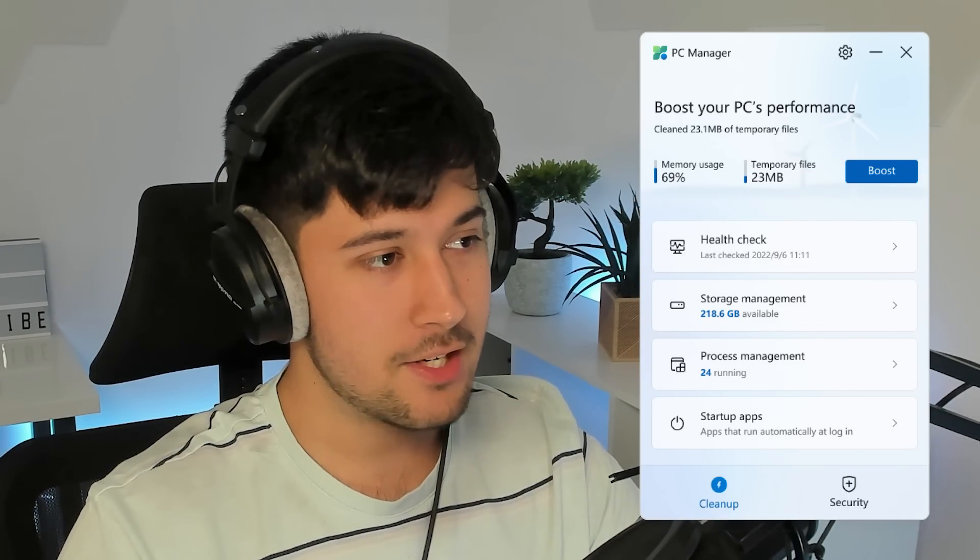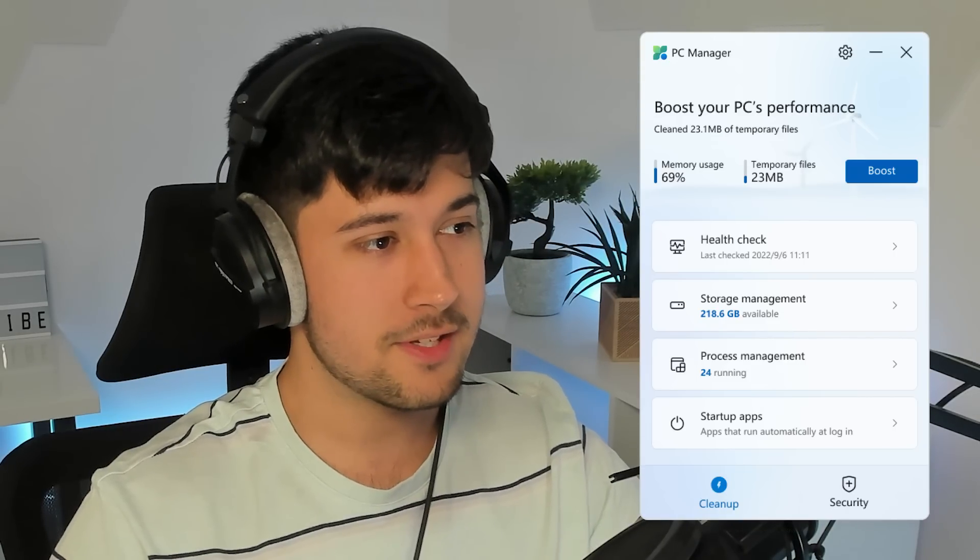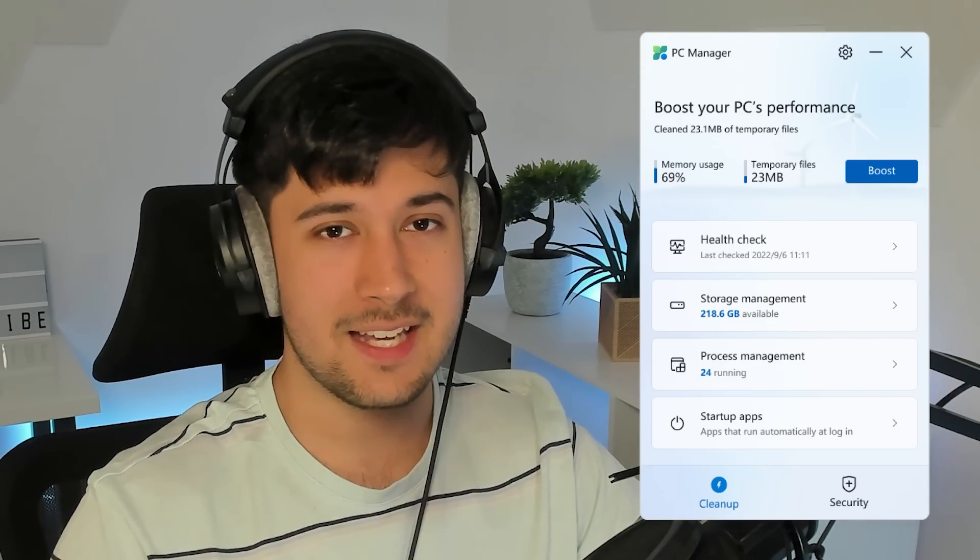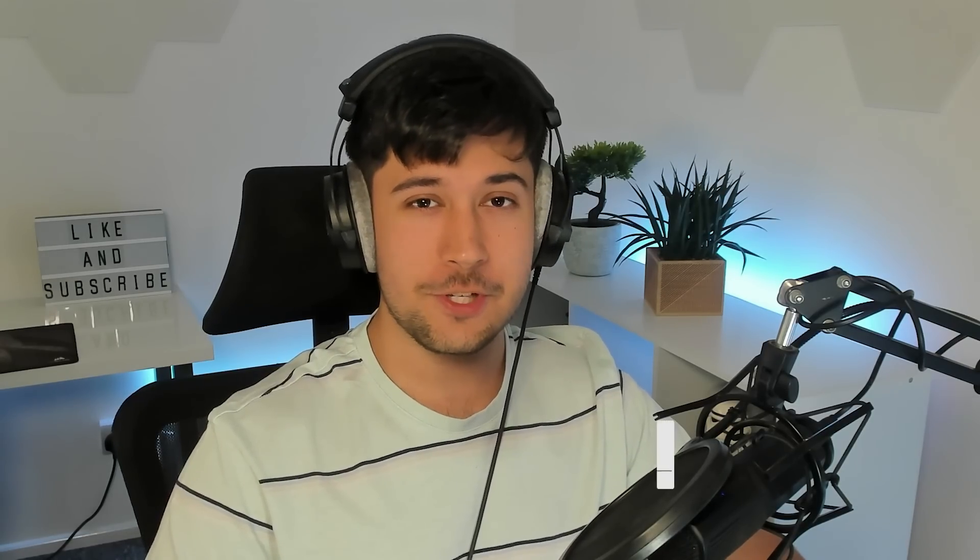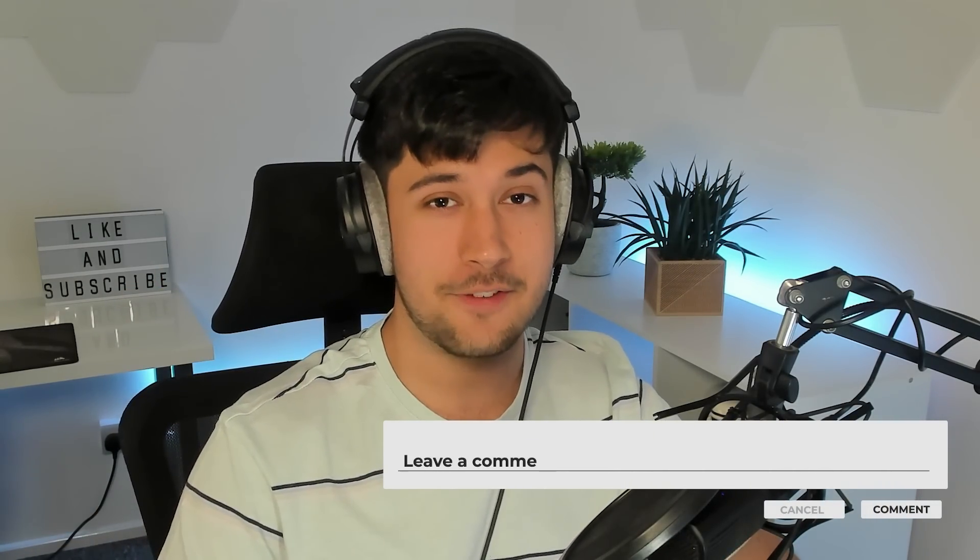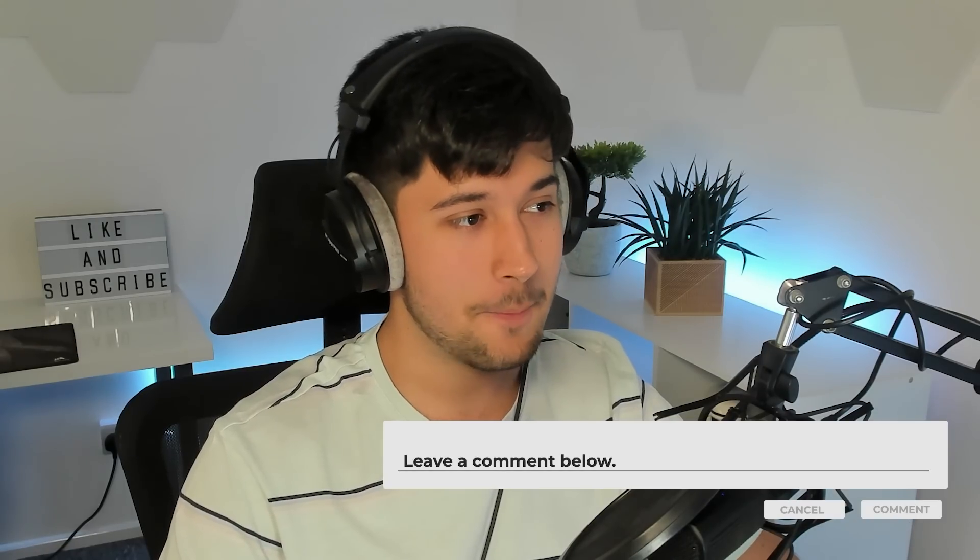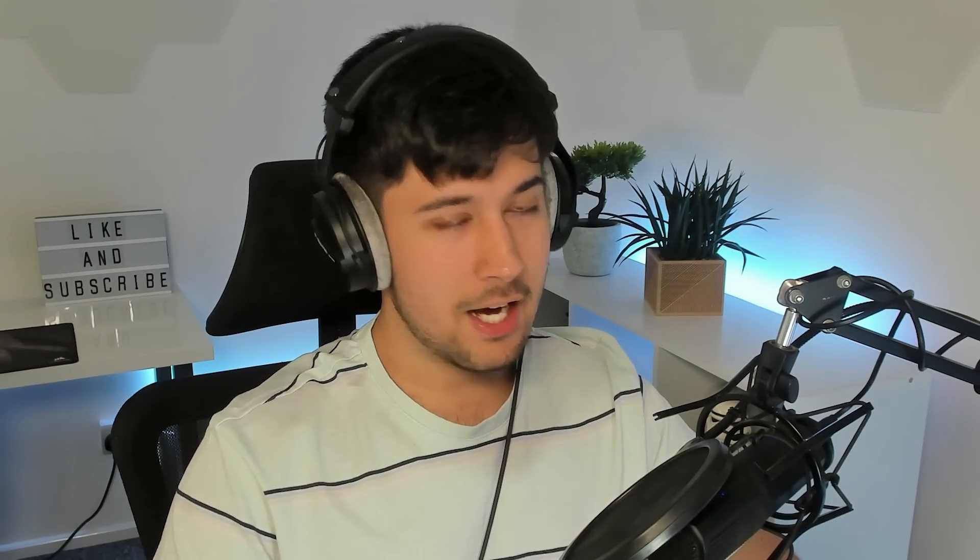I don't know. Let me know your thoughts in the comments section down below. I'd definitely be interested to hear what you guys think about all of this.